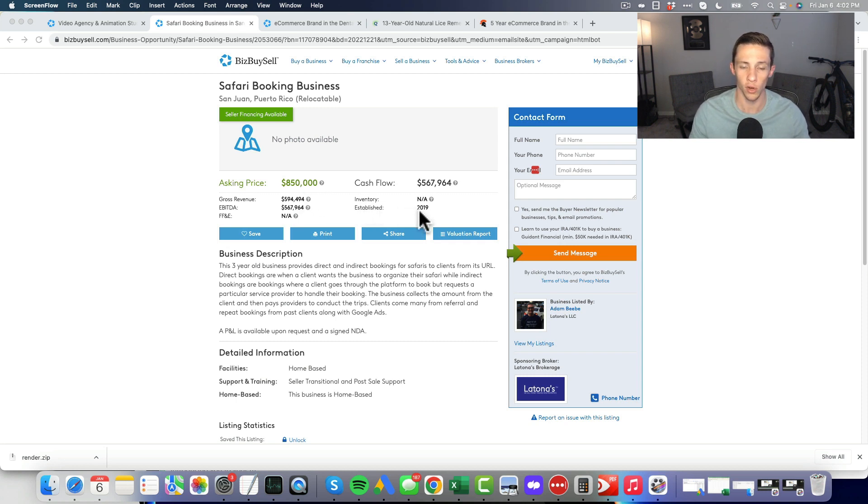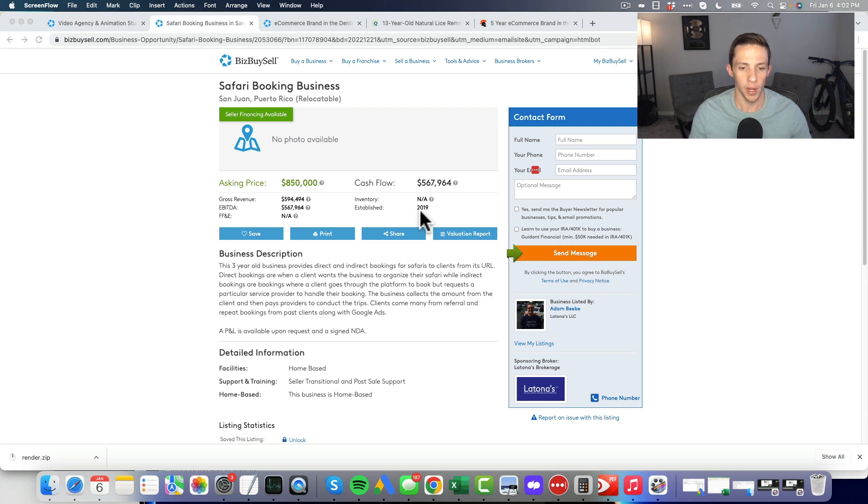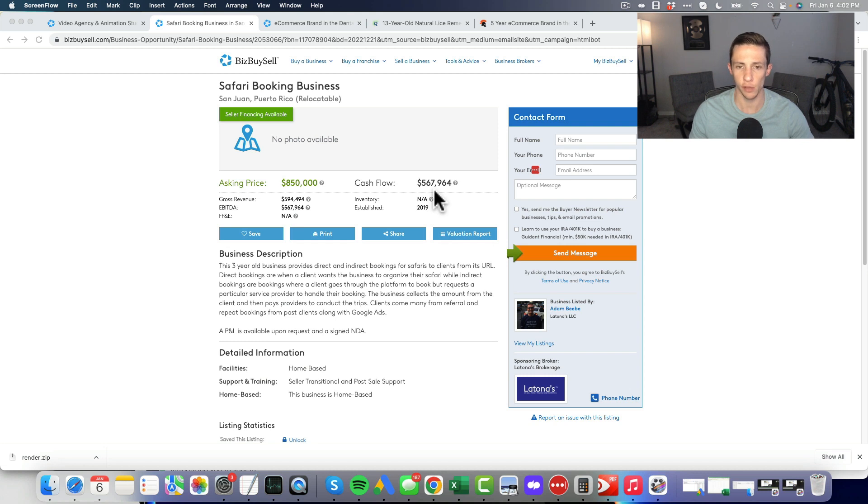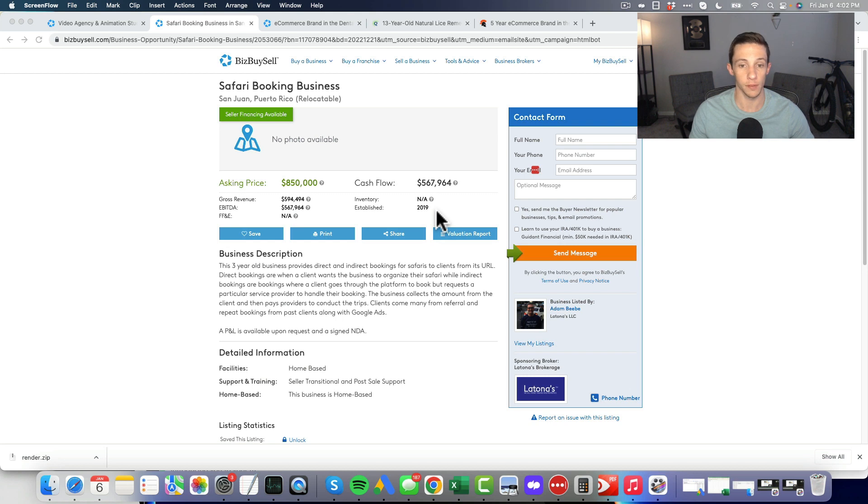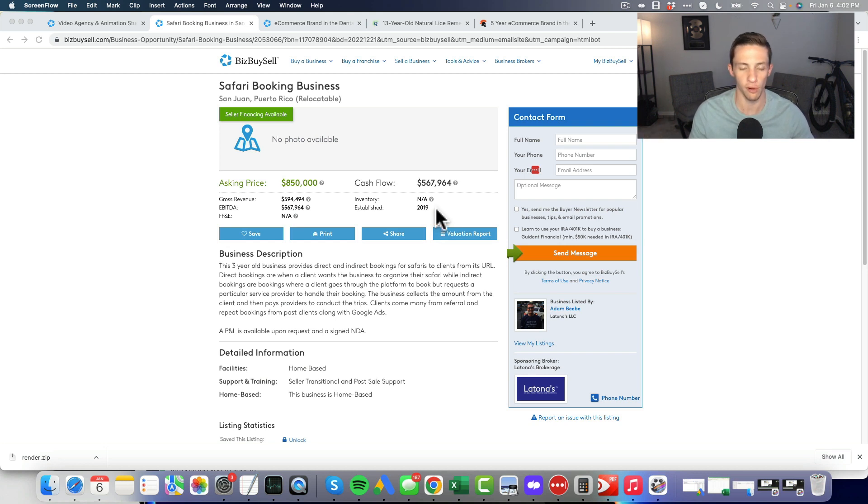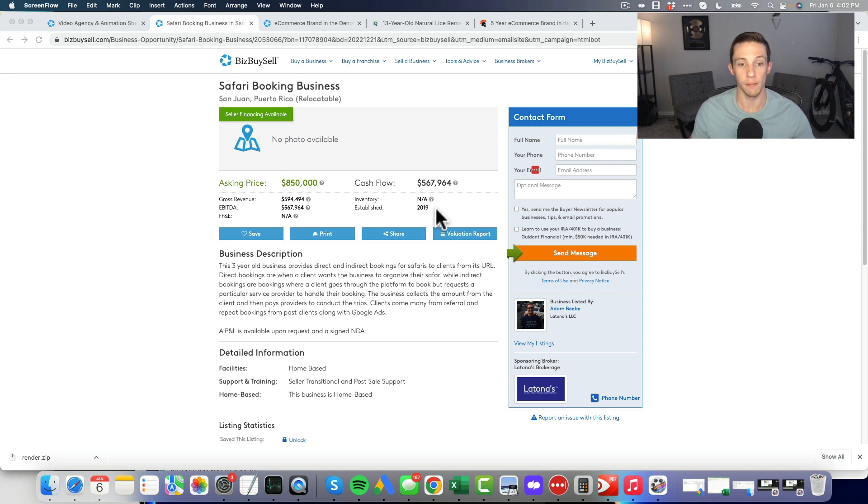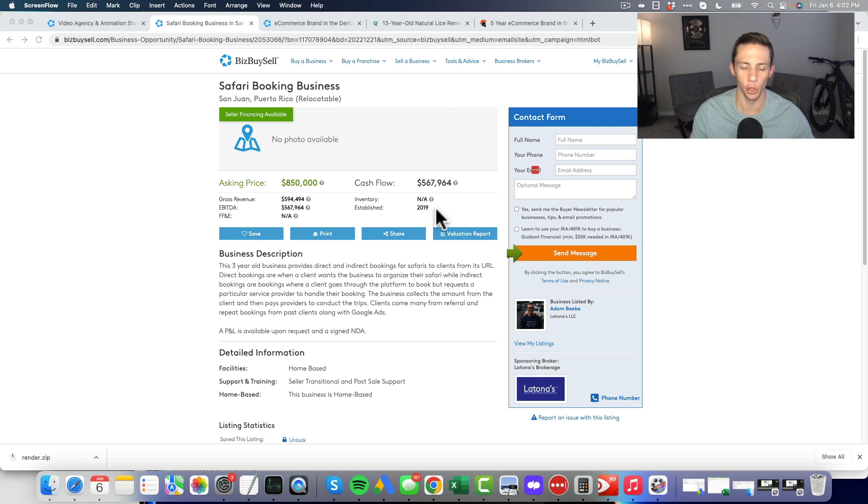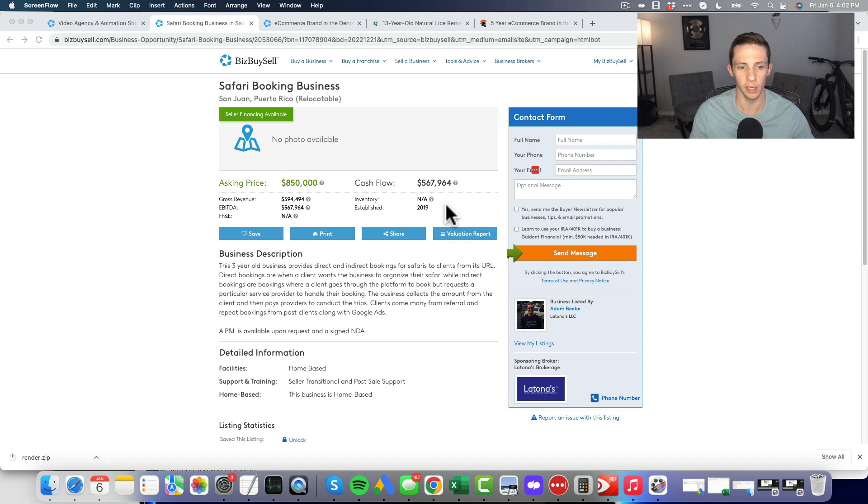This all kind of ties back to the multiple. Established in 2019, so it's been around three or four years, not the five that I'd like. I wonder how resilient the cash flow is. Maybe it was just not cash flowing at all, and then it picked up some Google traffic or a Google update happened and suddenly revenue just spiked up.